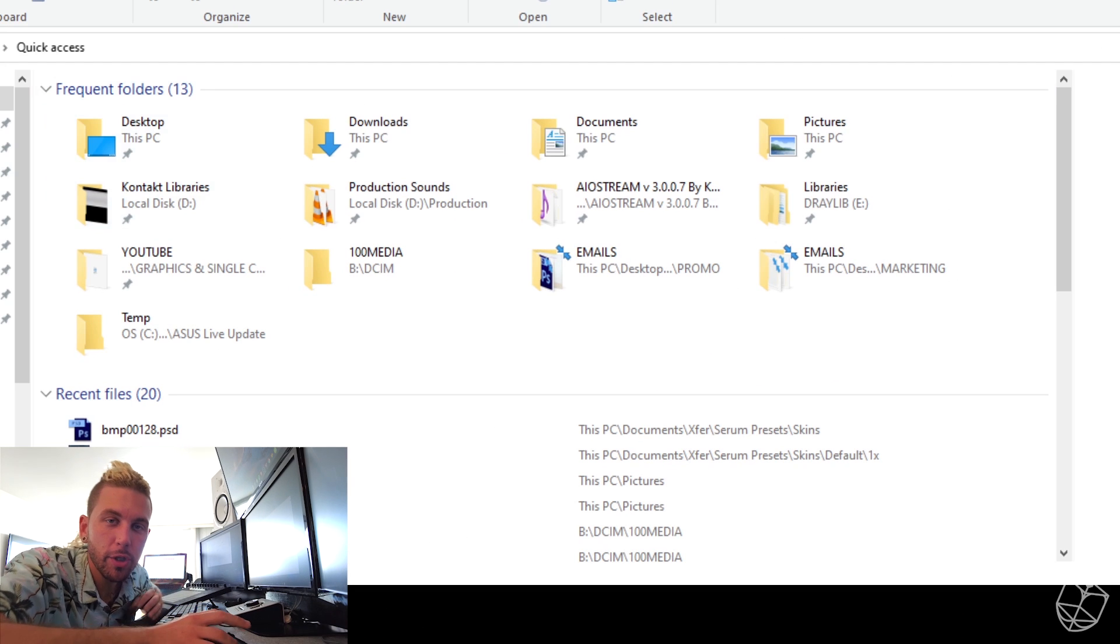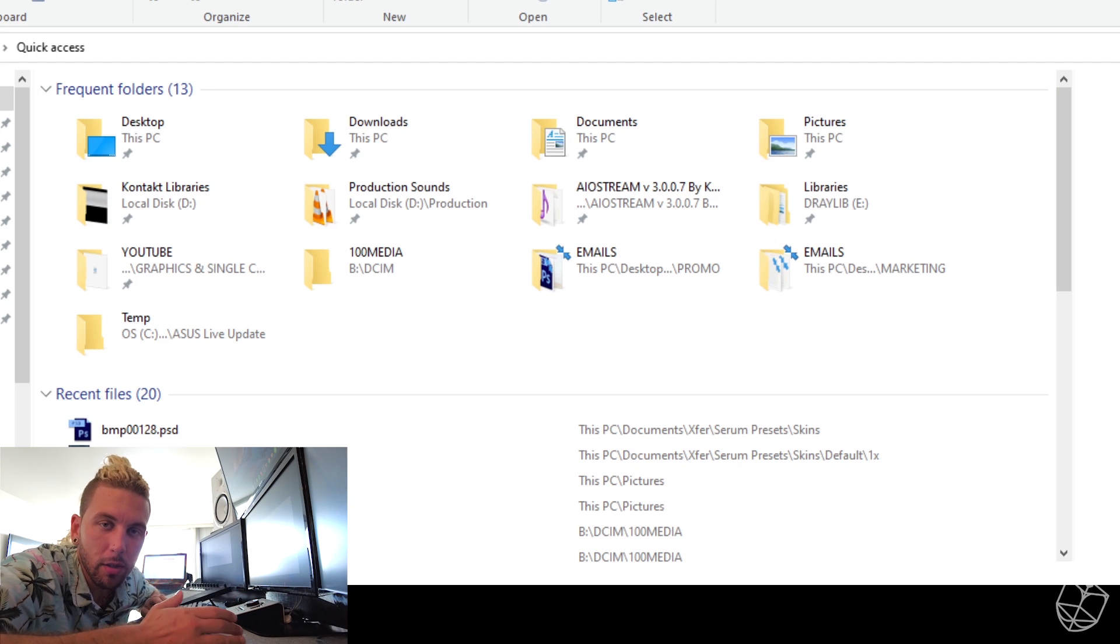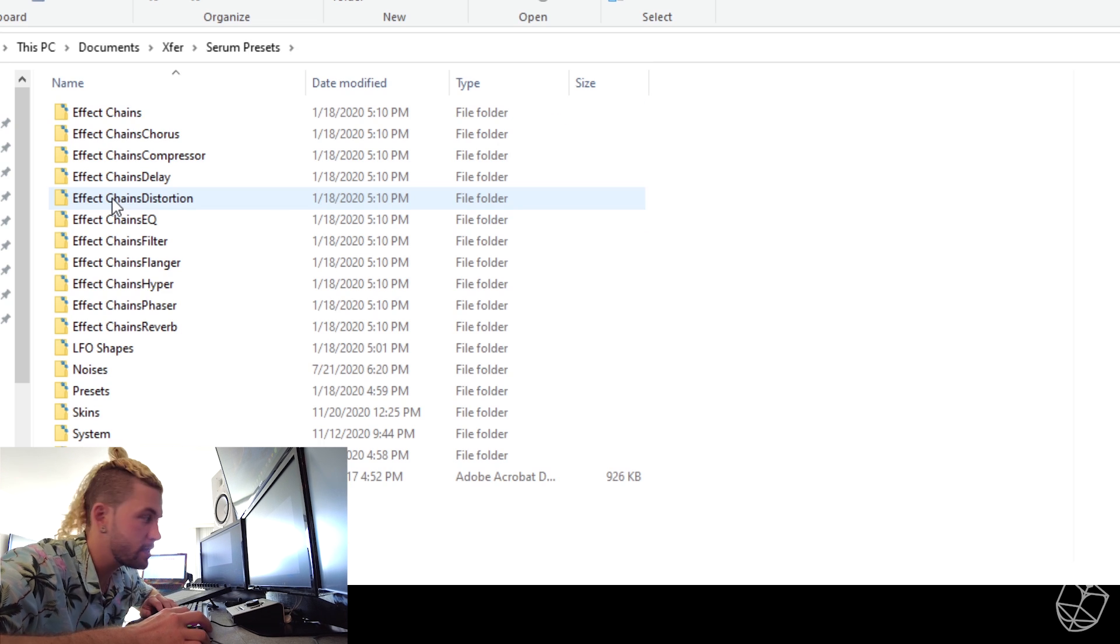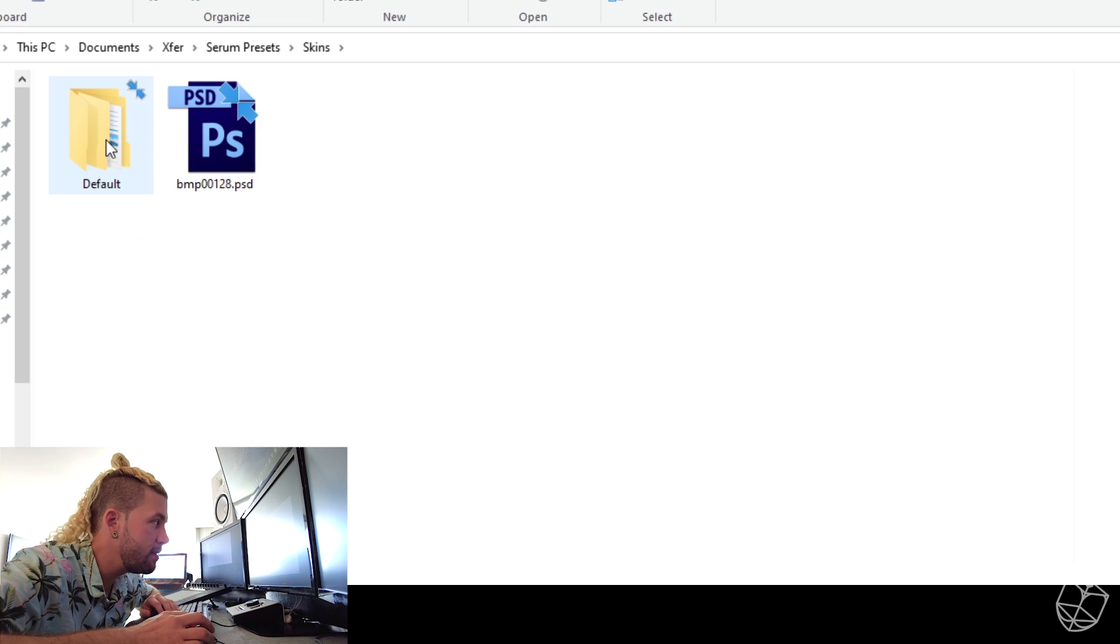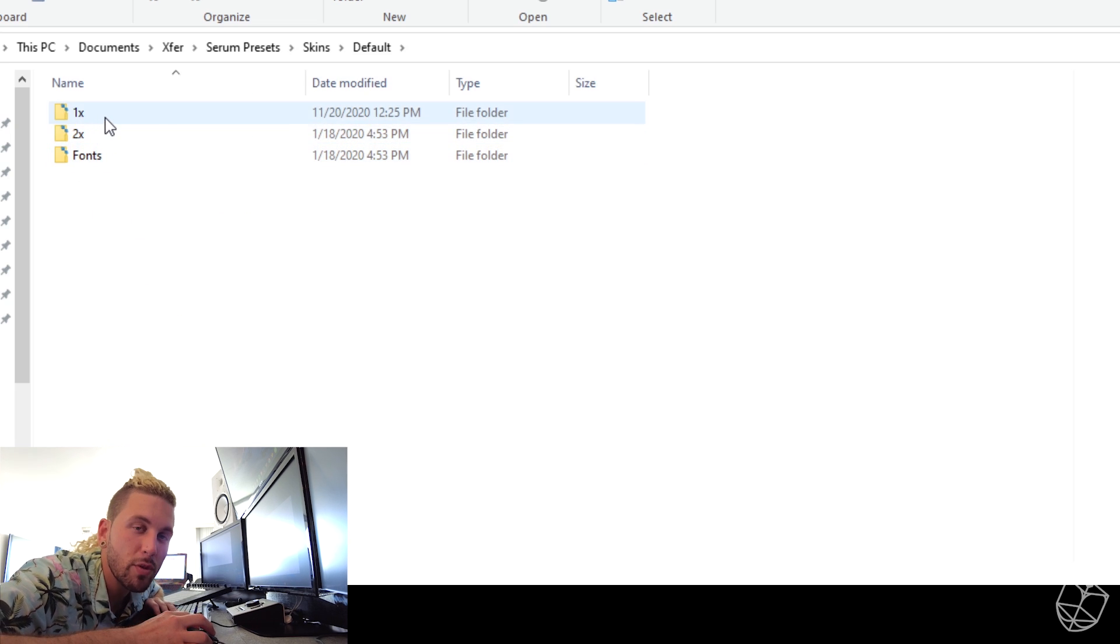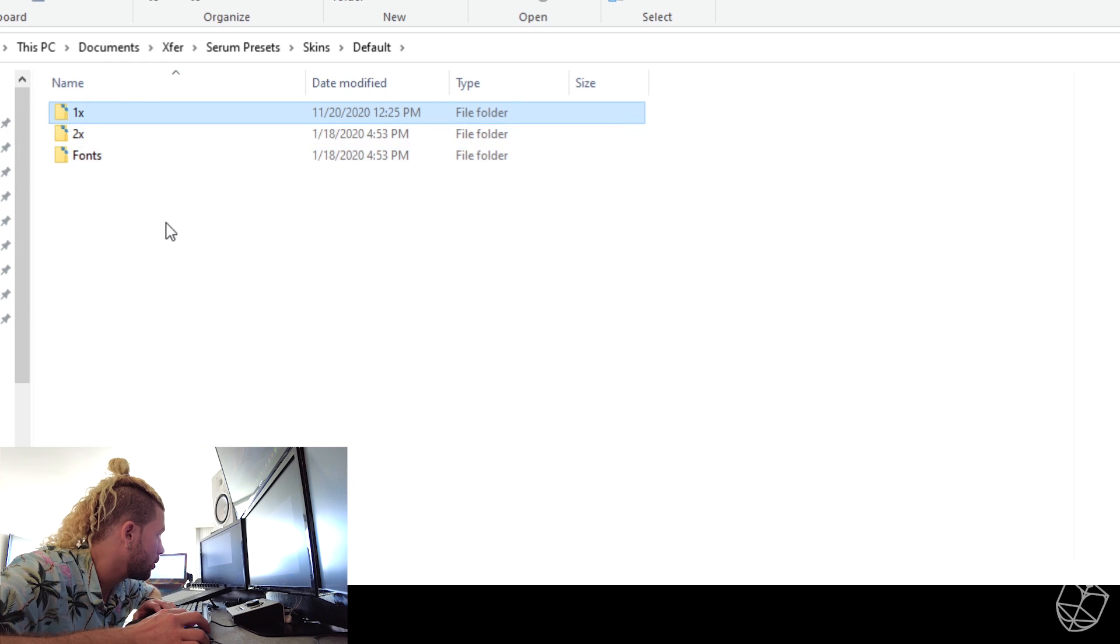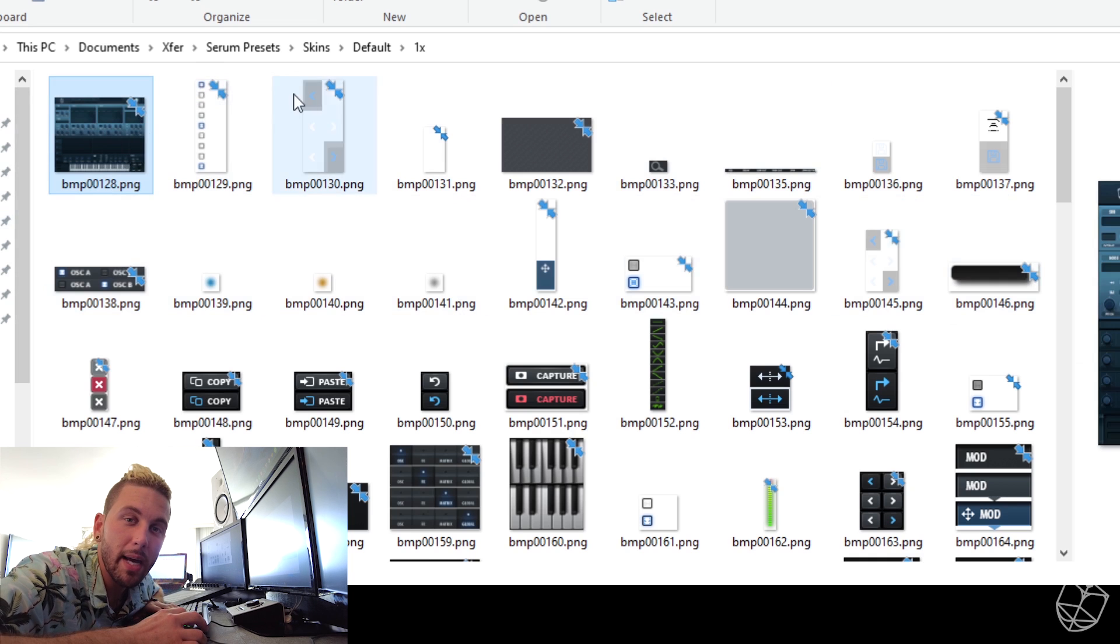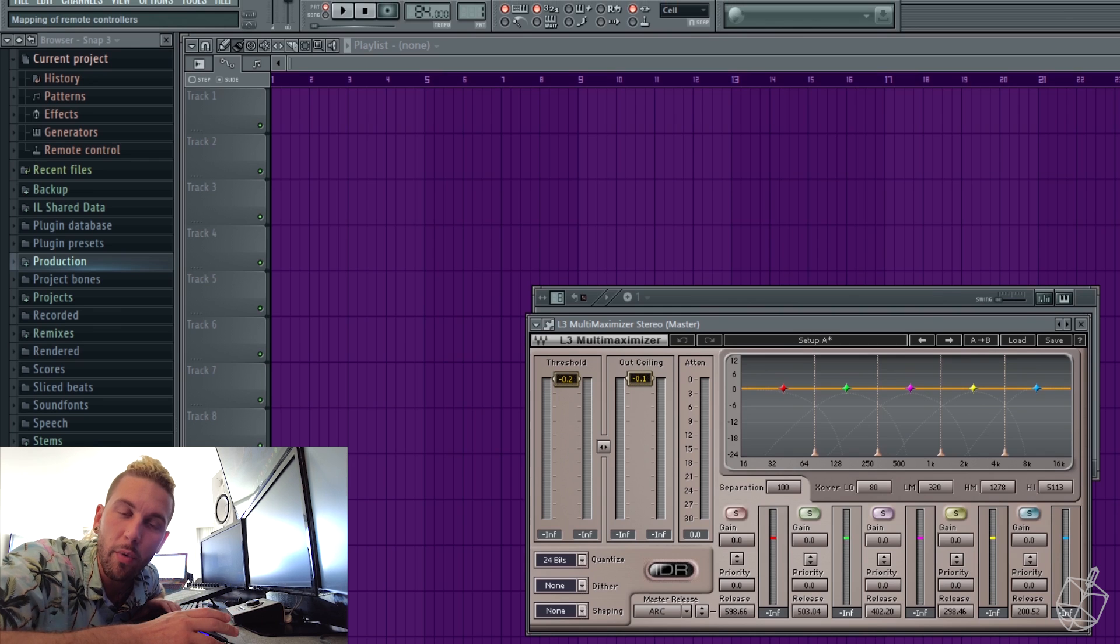Then what you want to do is you want to go to your documents or wherever you have Serum installed. Xfer. Then you go to serum presets. Then you go to skins. Then in default is where you want to paste your 1x, 2x, and fonts folder. You want to overwrite anything that's there. And make sure that in the 1x is the skin that you designed. Alright.